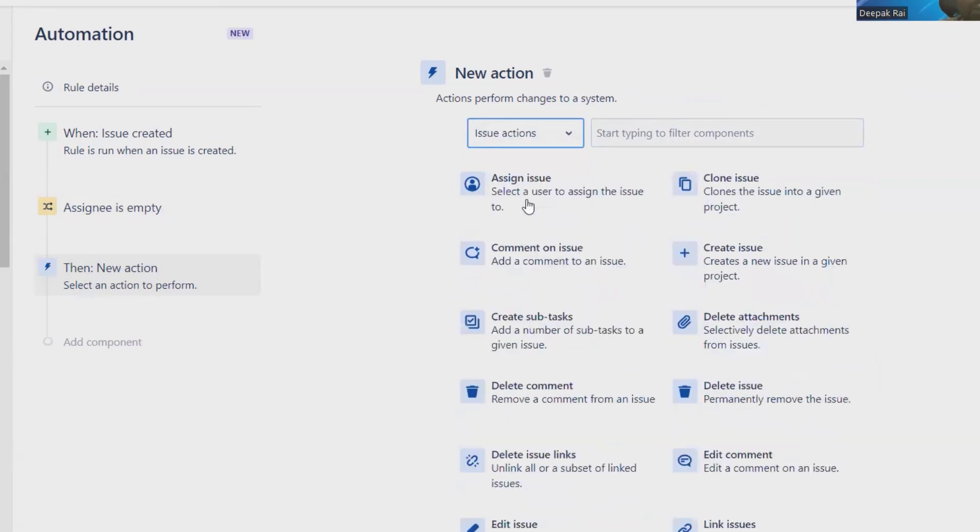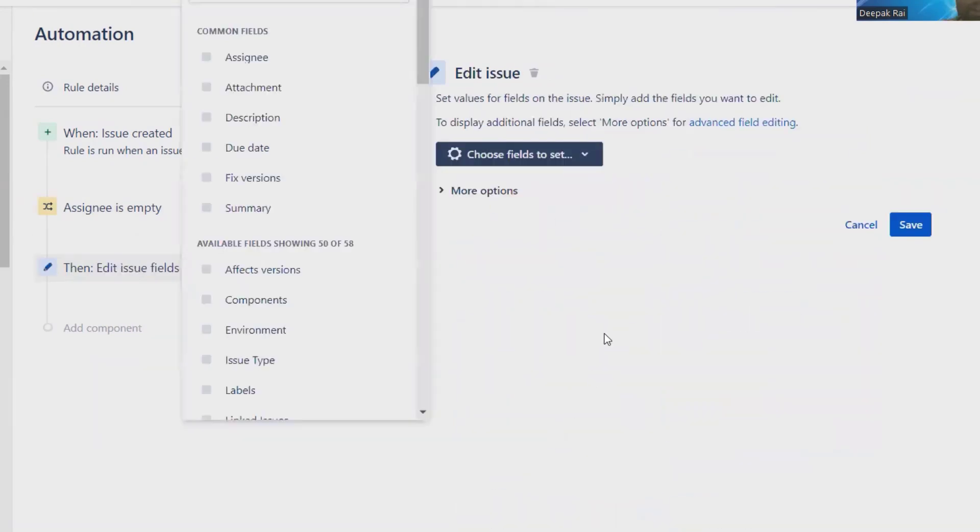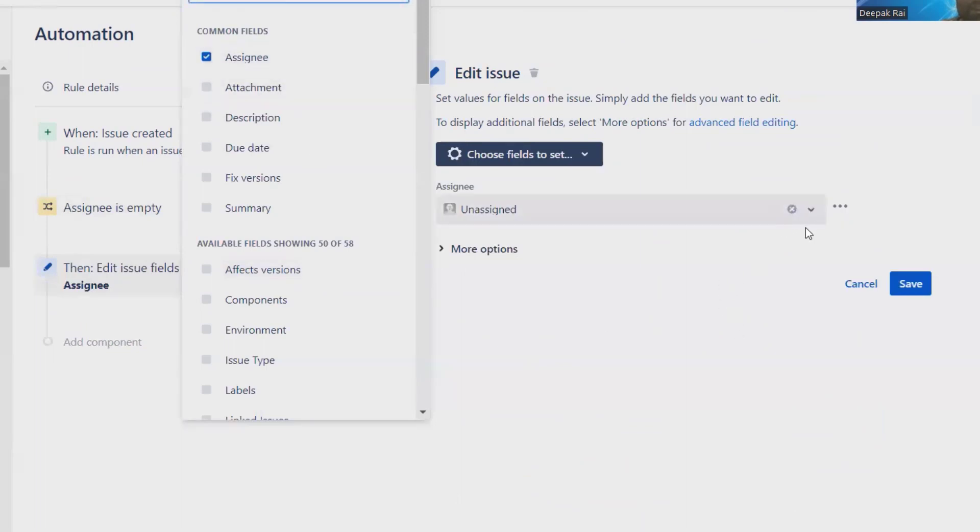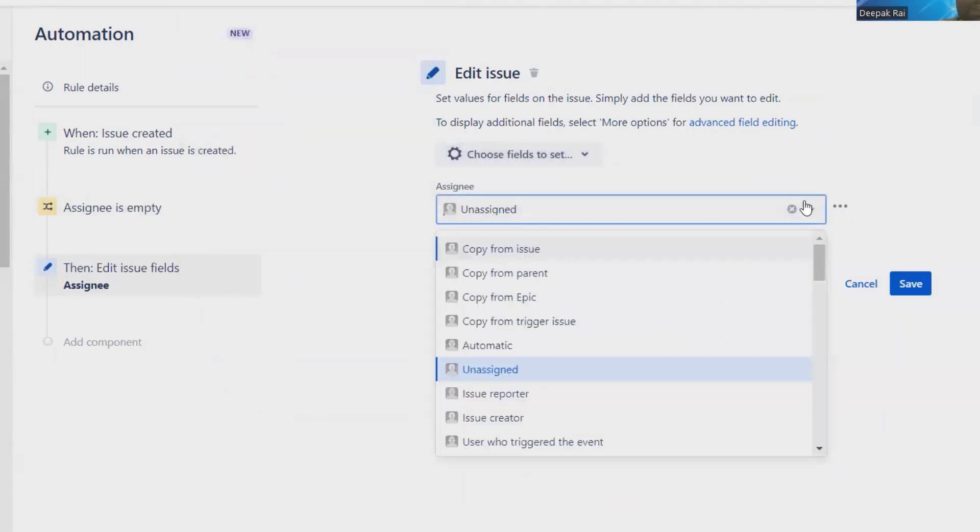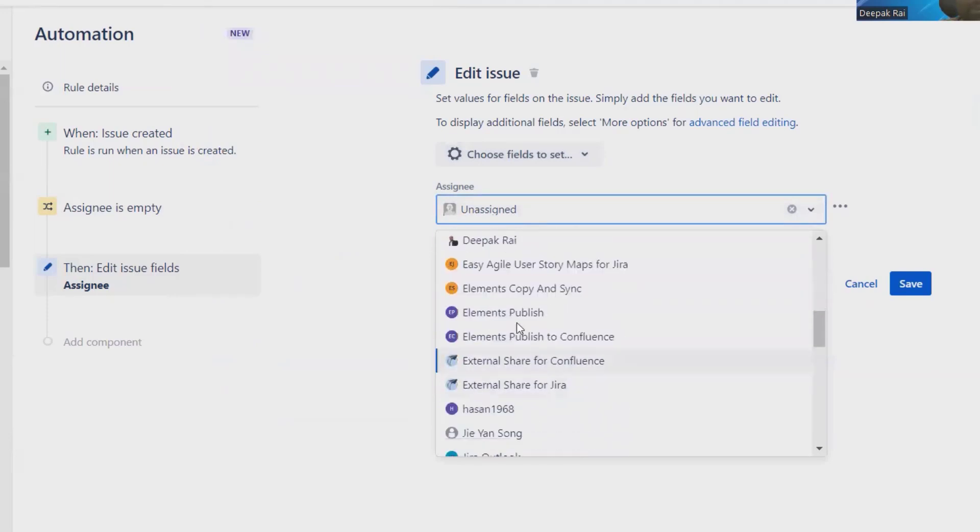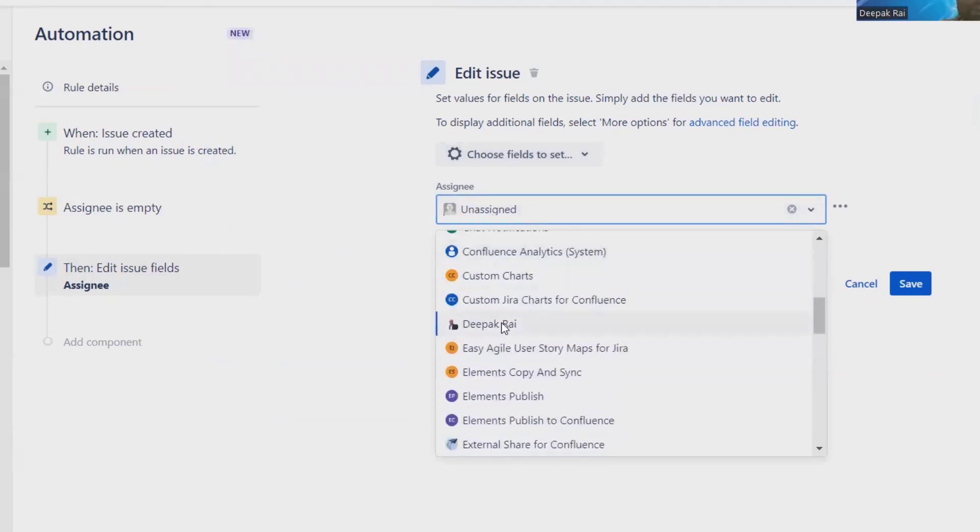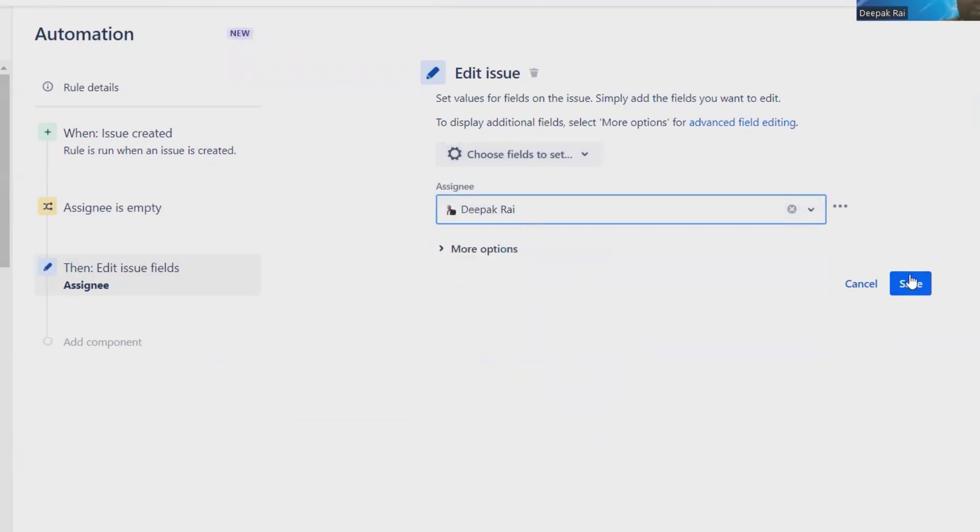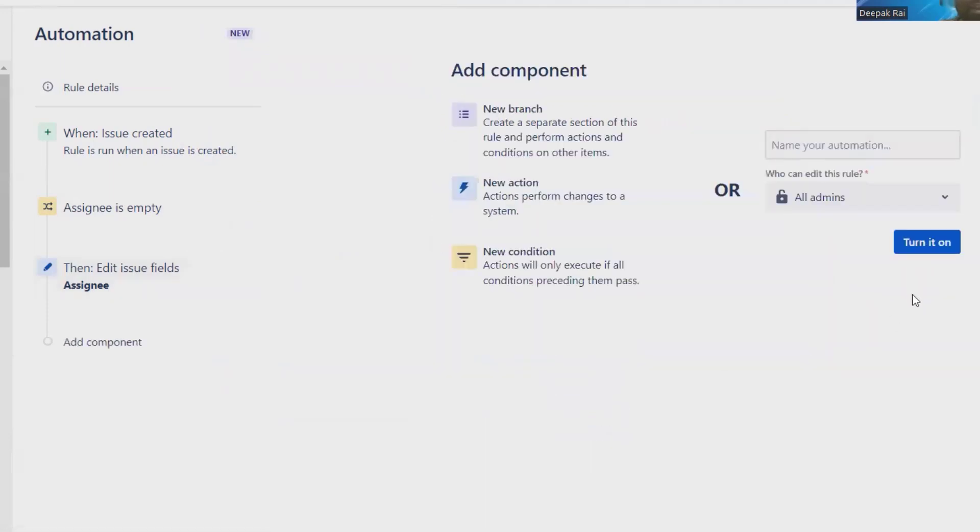Go to Issue Actions, and from here click on Edit Issue, and then Assignee. In Assignee, we will select the person's name. Here I am selecting just my name, and then we are done with the creation of the